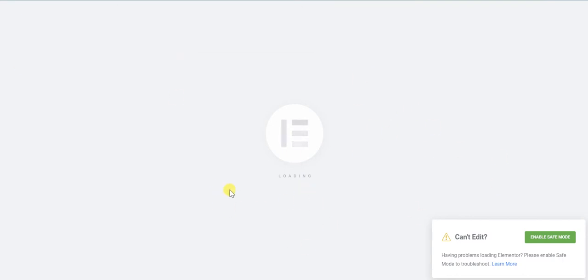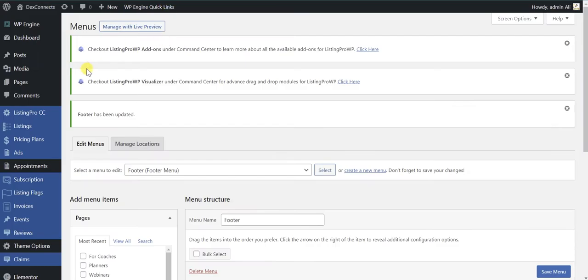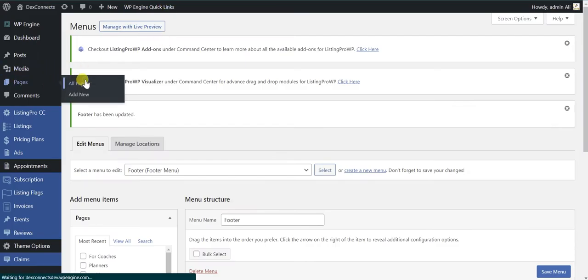First of all you need to check whether your page is editable or not with Elementor. Maybe that page is a blog page or a default show page or a default blog page that will definitely not be able to edit with Elementor.